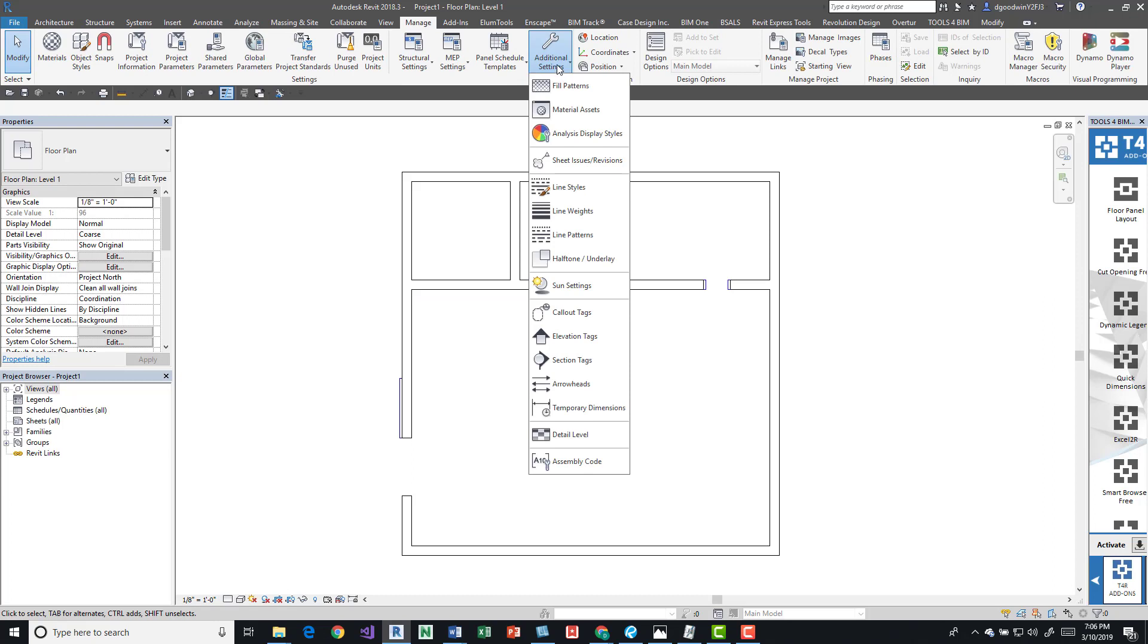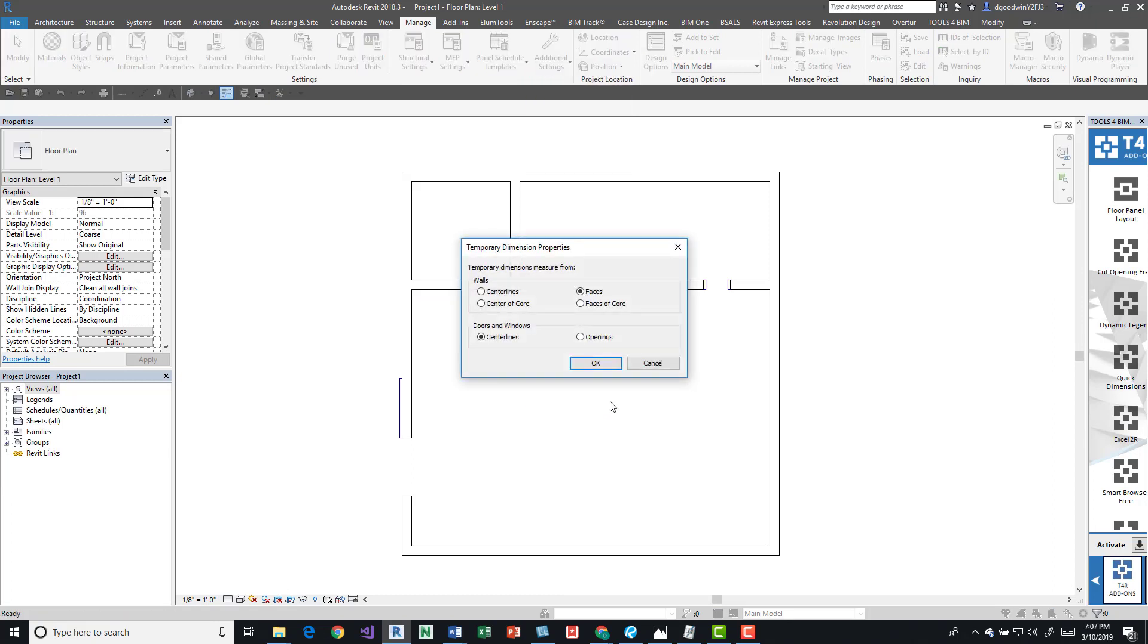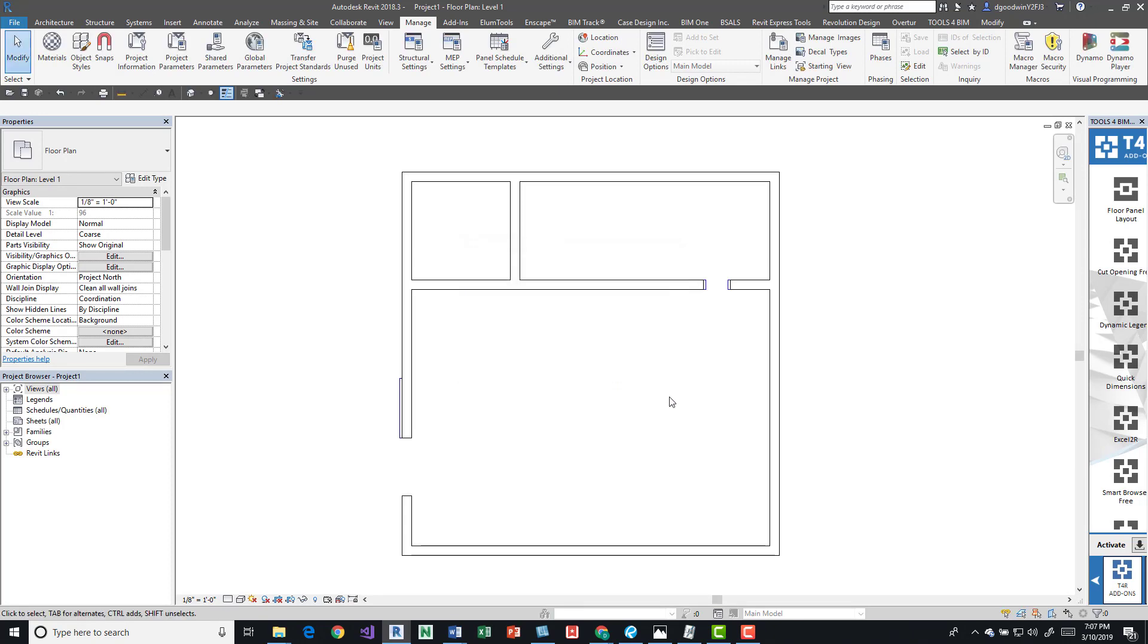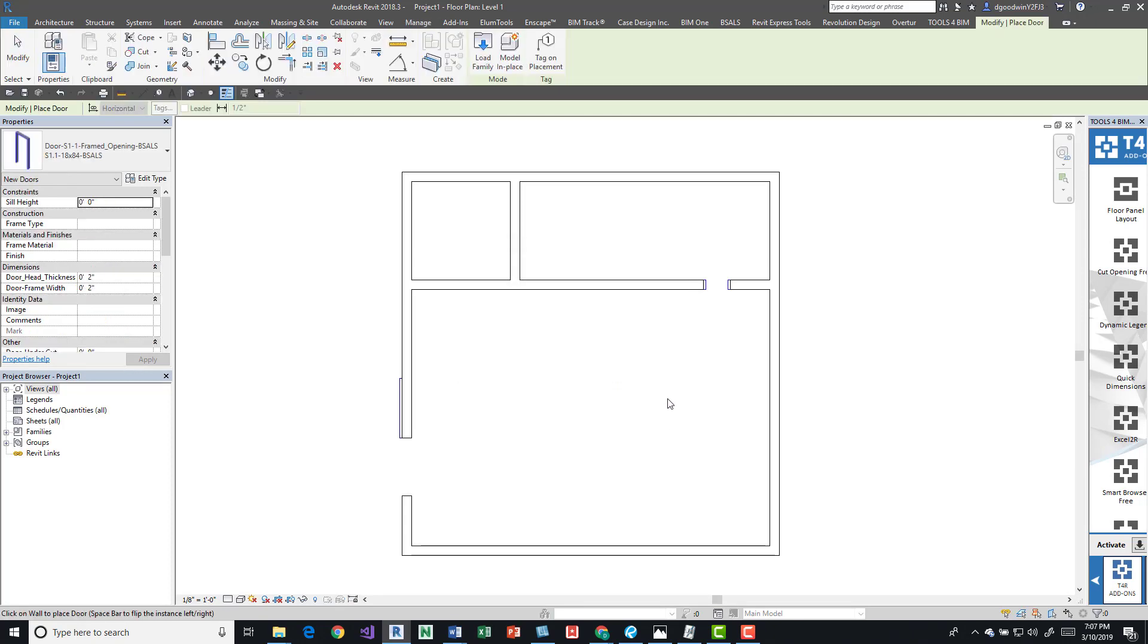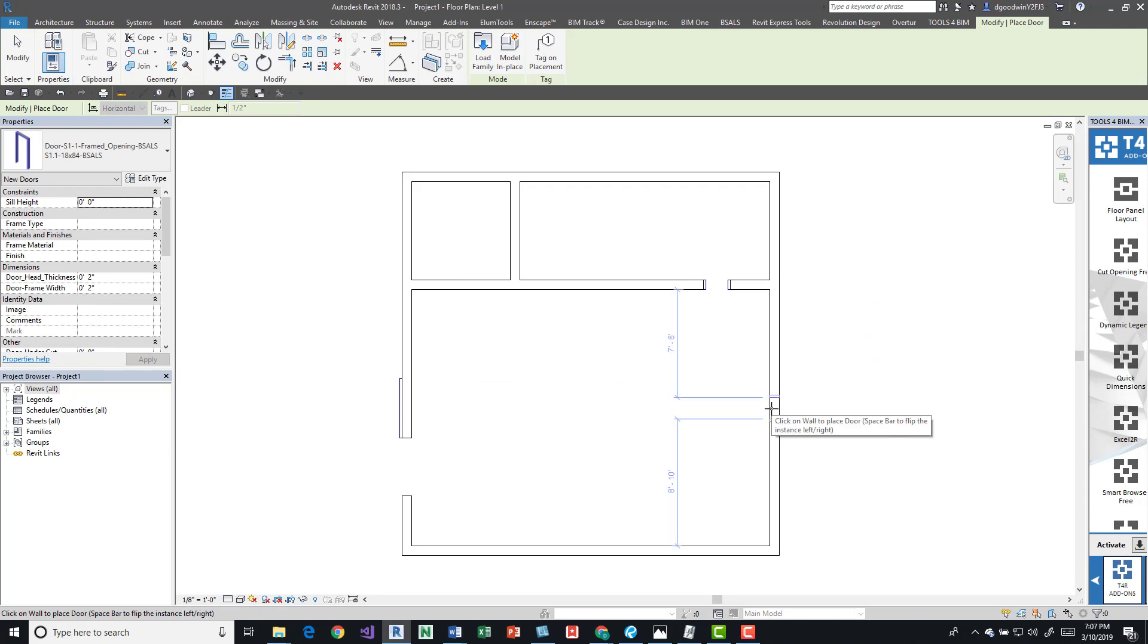Go back into that door command by pressing DR, which is the keyboard shortcut. When I place it now, those dimensions from the face of the wall are going to the start of the opening of the door or window.